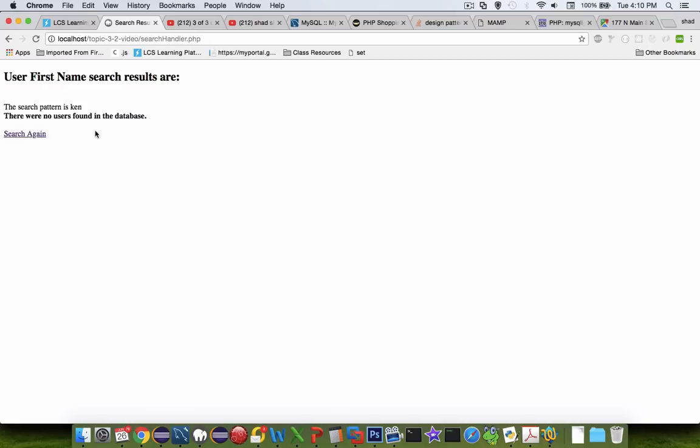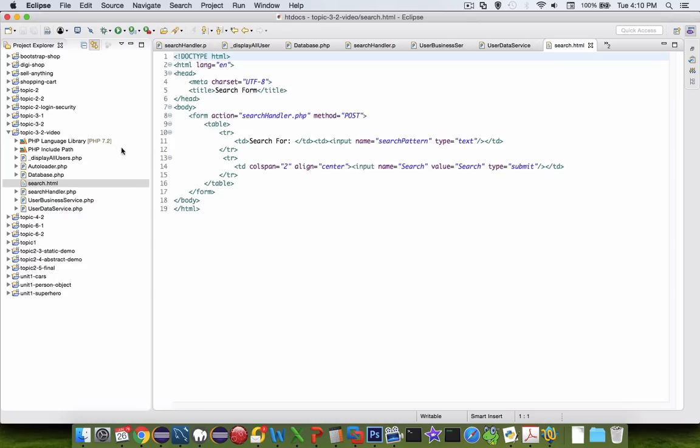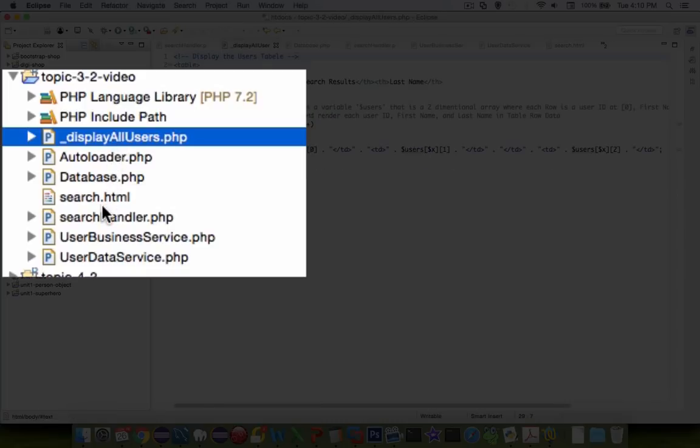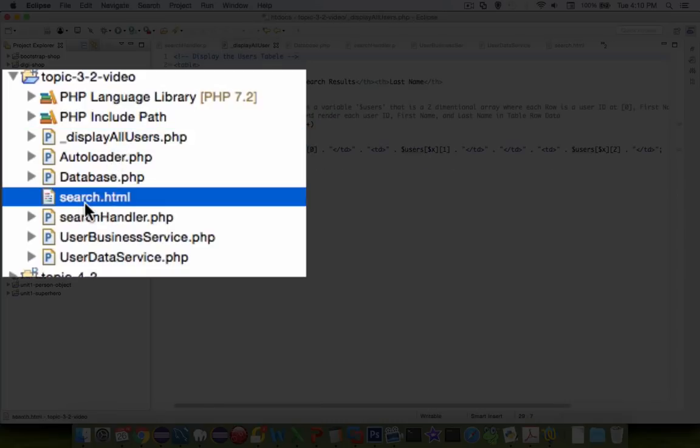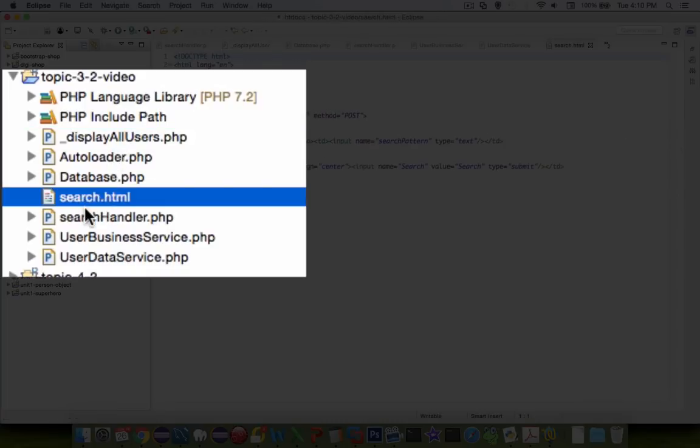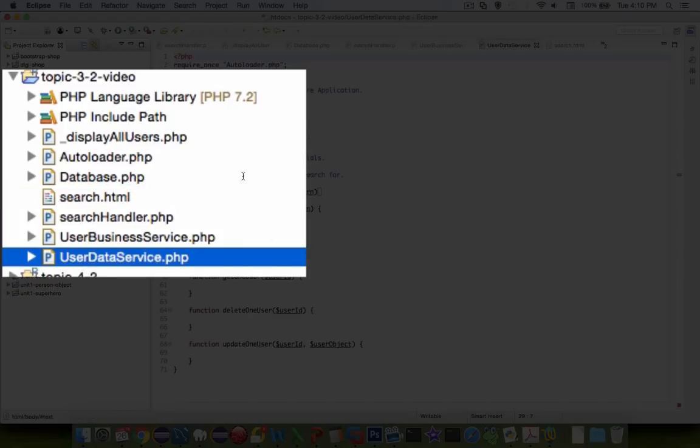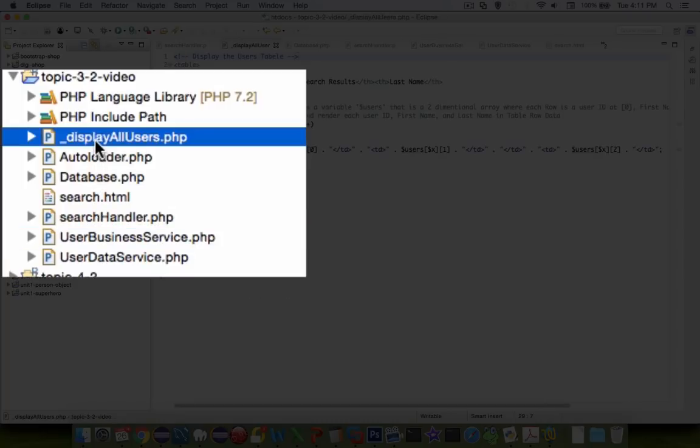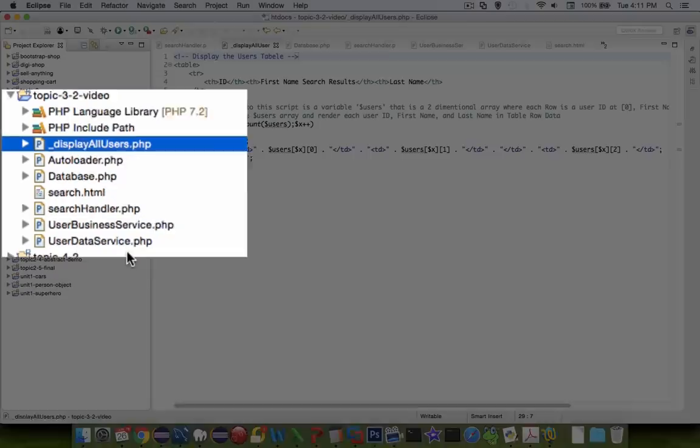The code here is going to be a little more complicated than what we've seen in our previous semesters. We're going to have the following files when we're all done here. We're going to have a search form that you just saw, a user data service where we're going to create the functions that will talk to the database, and that will pass that information to the user business. And then we will have an include here for display all users. So there's a design element here in this assignment that you haven't seen before in common searching.